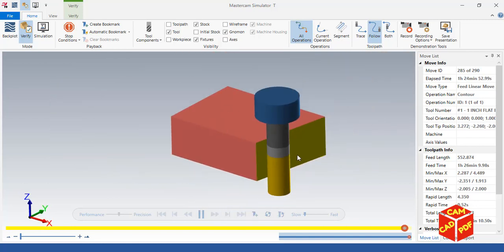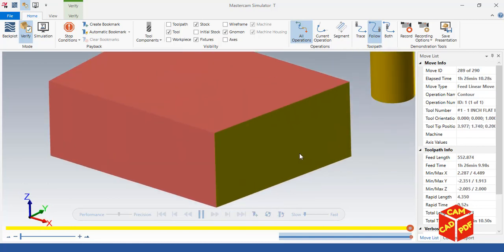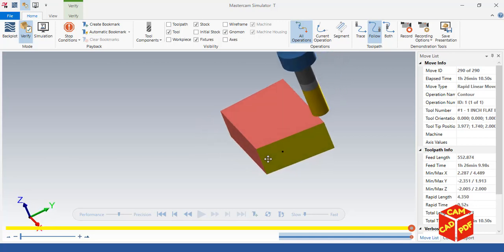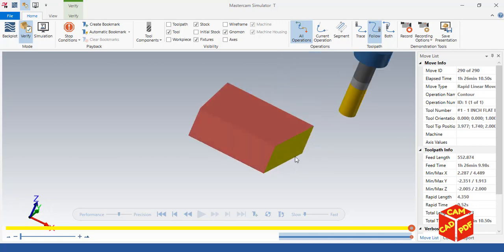This is good for tool life as it doesn't get too much load on the end mill.